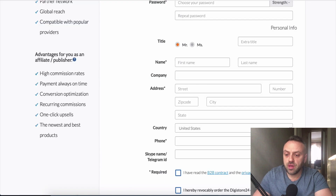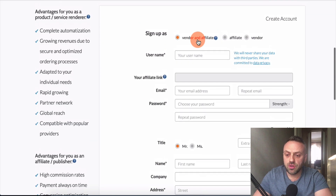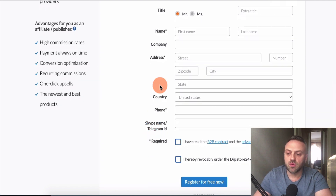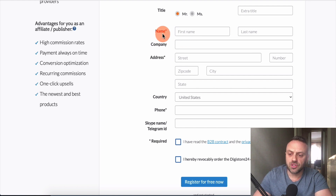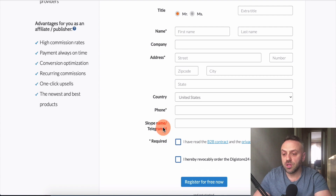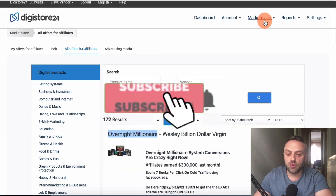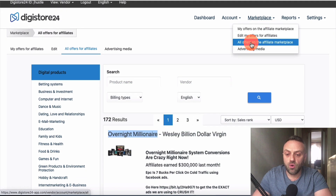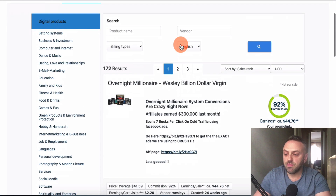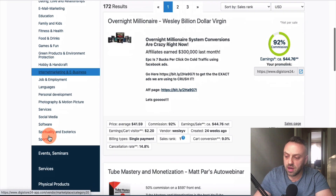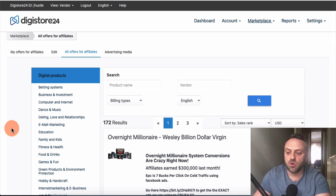As affiliates we don't need to worry about customer support or product creation — we just refer people and get a piece of the pie. To get started, sign up for free at Digistore24. Once registered, you'll reach the dashboard where you click on the affiliate section, fill in required information, and register. Then go to the marketplace, click 'all offers,' and you'll see different products across categories like family, kids, fitness, and health.